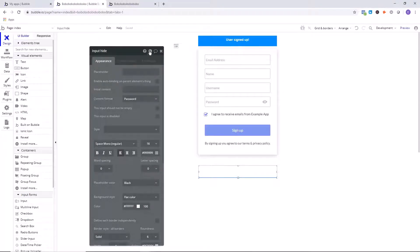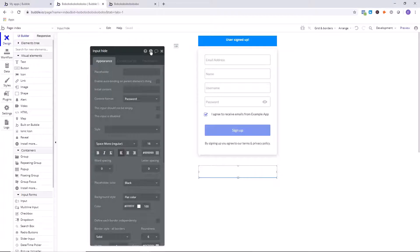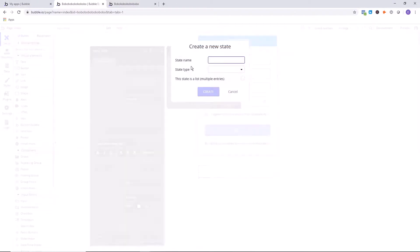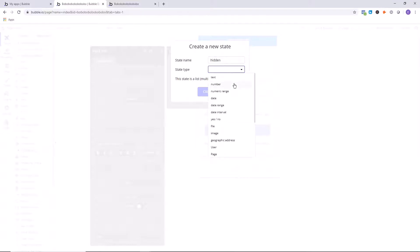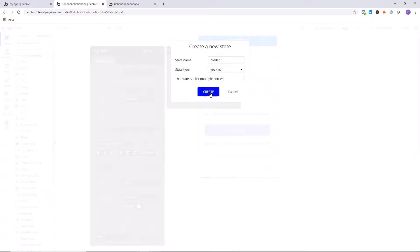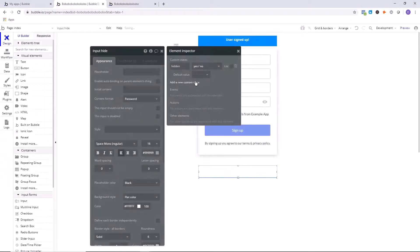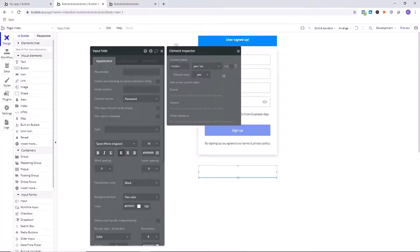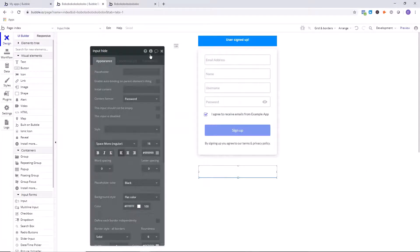Click on the eye area right here. Click on Add a new custom state, and we're going to call this state hidden. You can call it whatever you want. Hidden just tells us information about what this is about. That's why I chose the name hidden. And then I'm going to go down to yes or no. I'm going to say this is a state type yes or no. Create. Default value is going to be yes. So by default, the password field is going to be hidden, and then we're going to change that later.